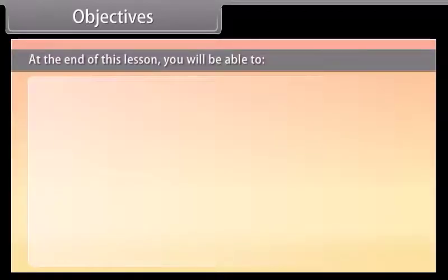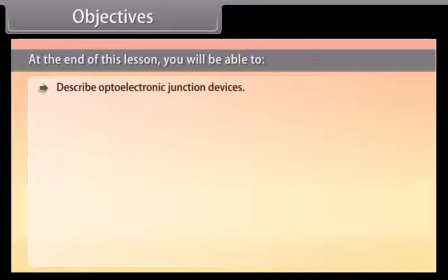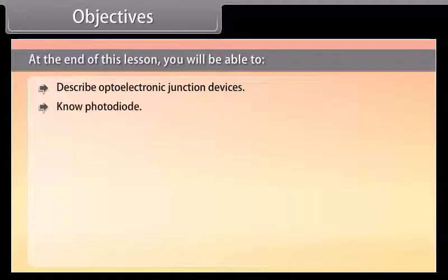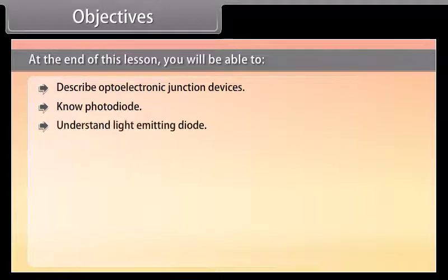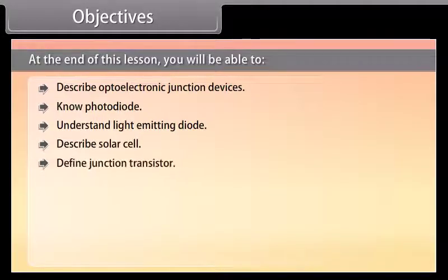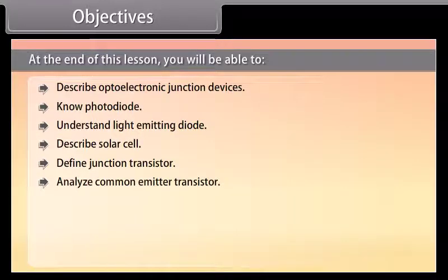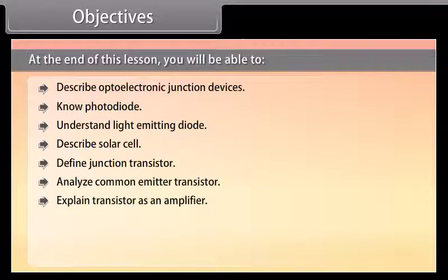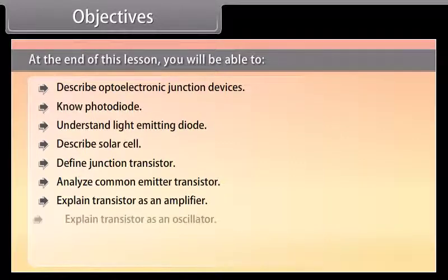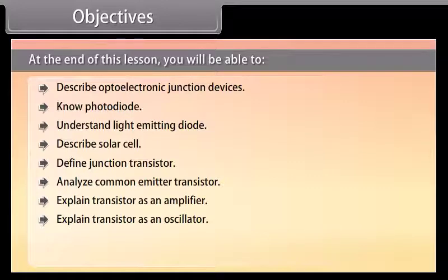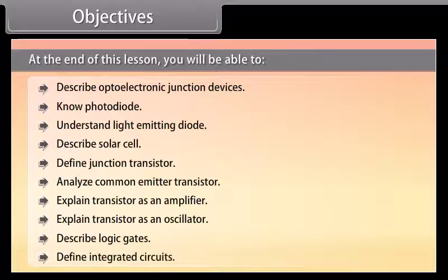Objectives: At the end of this lesson, you will be able to describe optoelectronic junction devices, know photodiode, understand light emitting diode, describe solar cell, define junction transistor, analyze common emitter transistor, explain transistor as an amplifier, explain transistor as an oscillator, describe logic gates, and define integrated circuits.